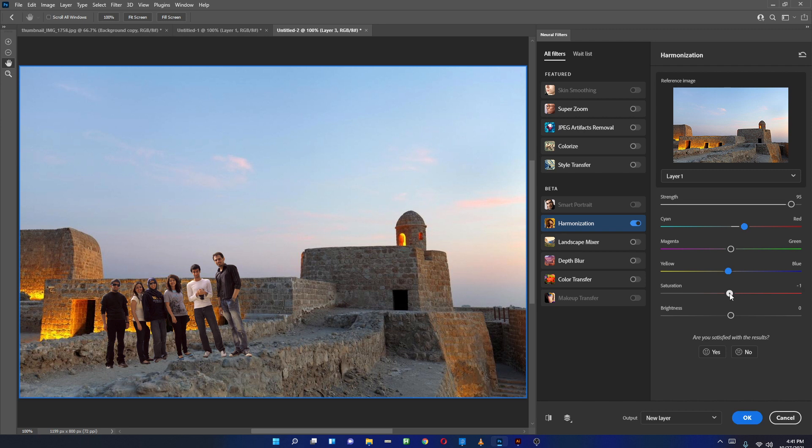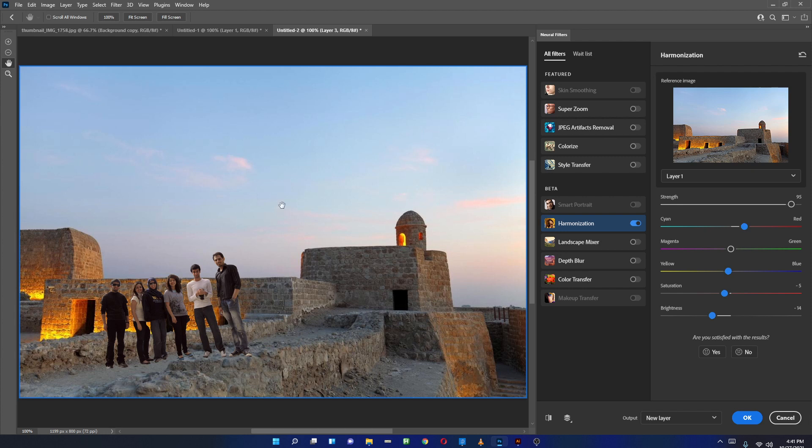Maybe less saturation, a little bit less brightness.